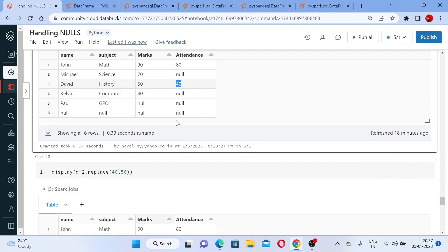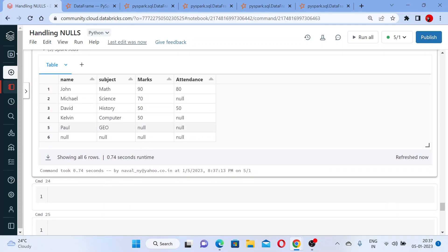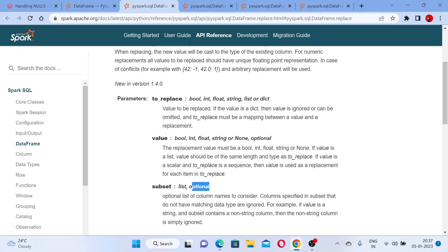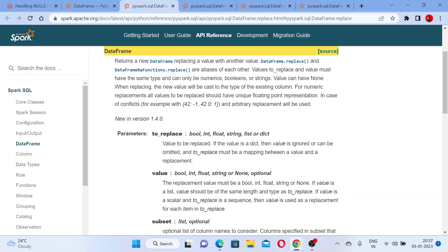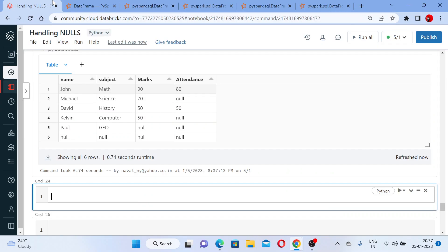That's a misconception here. So you can use a second parameter of the replace - that is subset. Let me show you here. The second parameter is your subset - you have to pass that in a list.